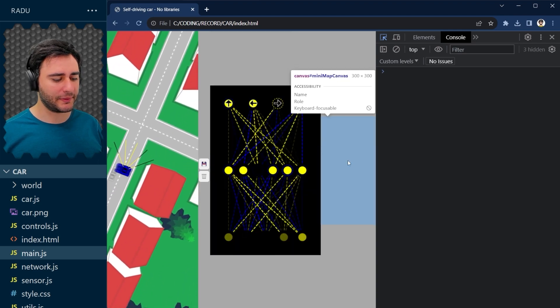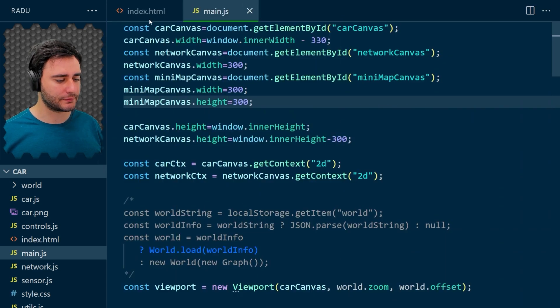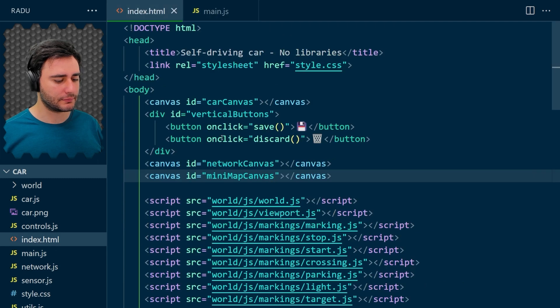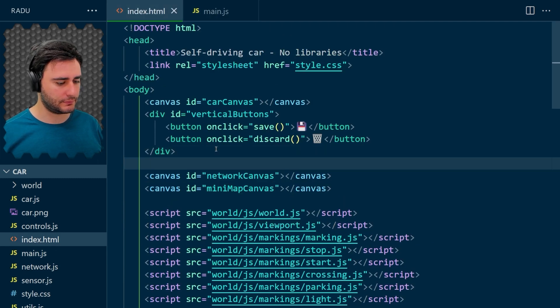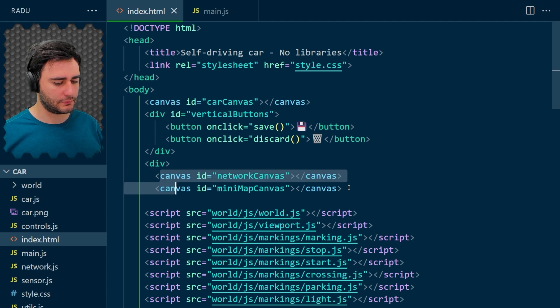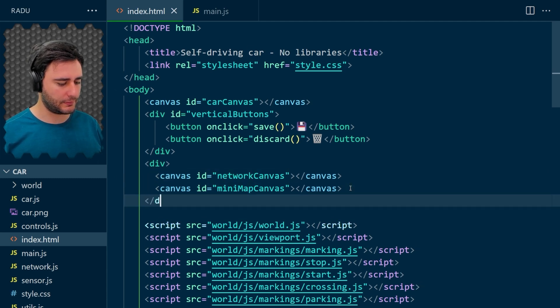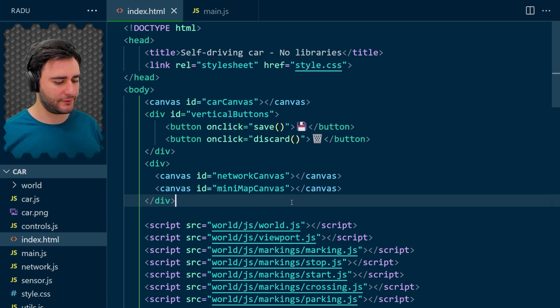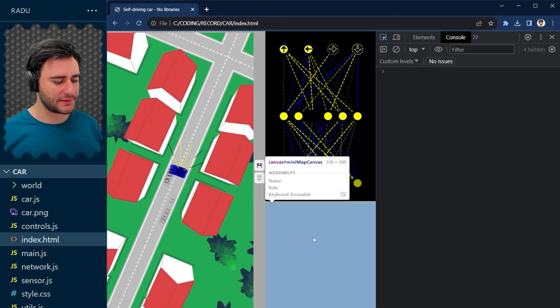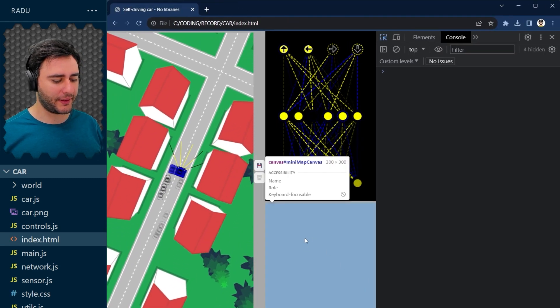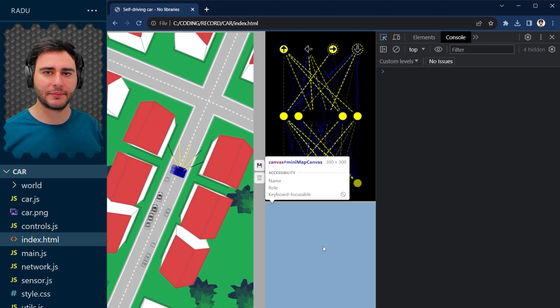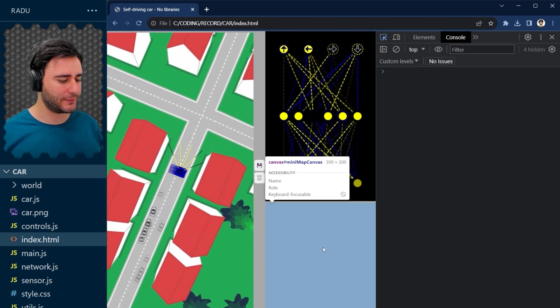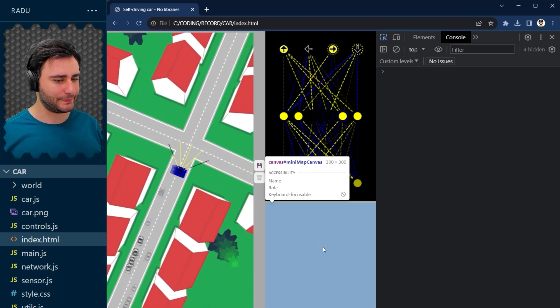Let's wrap these in a div. I think this is going to work. Save, refresh. And now this minimap canvas is here 300 times 300. So it fits.